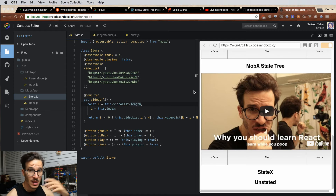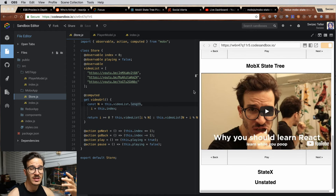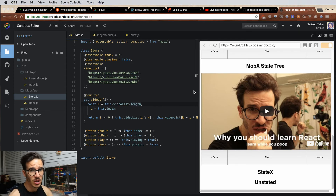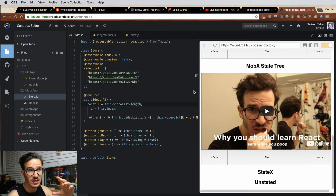It's probably best if I just show you how it works. Let's take a look at building our YouTube player with MobX State Tree. MobX and MobX State Tree are pretty similar libraries in their concept — it's just that the syntax is somewhat different. Let me show you.